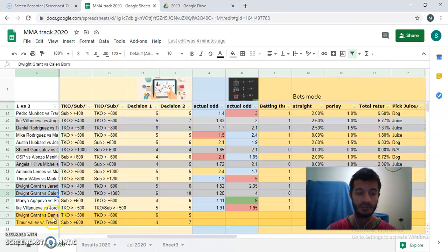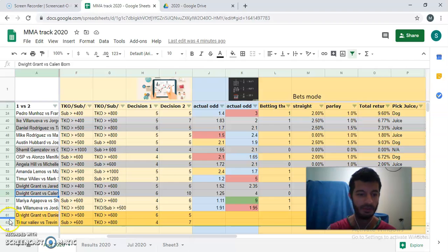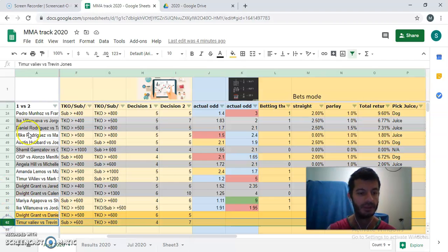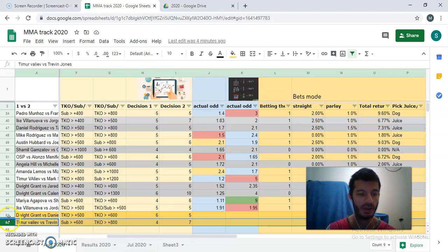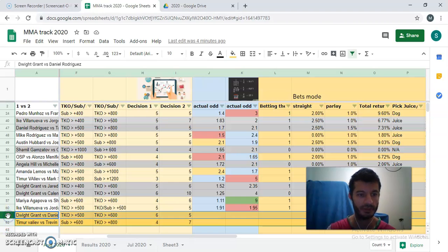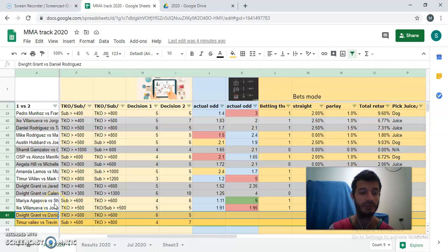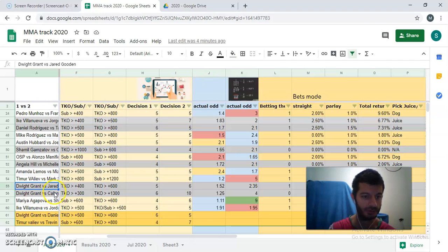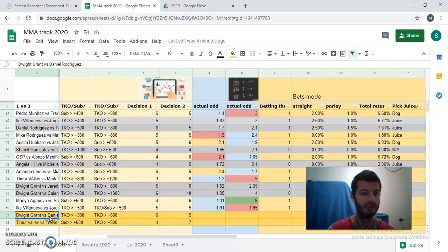So let me start right now, commenting about two fights. Like I said, they are replacement fights for two other fights that happened here. I'll be starting off with Dwight Grant versus Daniel Rodriguez. Previous opponent, Dwight Grant's opponent, the previous one was Jared Gooden, then changed to Kalen Born, and now we have D-Rod.